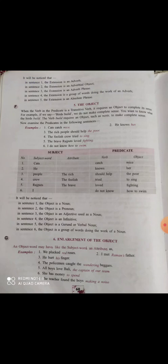It will be noticed that in sentence one the object is a noun; in sentence two a pronoun; in sentence three an adjective used as a noun; in sentence four an infinitive (to + verb); in sentence five a gerund (verb first form + ing); and in the last sentence the object is a group of words doing the work of a noun.